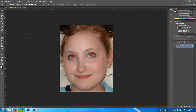Hey guys, Photoshop Pro Help here and today I am going to show you how to remove red eye in Photoshop. Now this is the most easiest task in Photoshop that you will ever do and it only takes a couple of clicks. As you can see, this girl has really strong red eye at the moment and it is easy to remove.